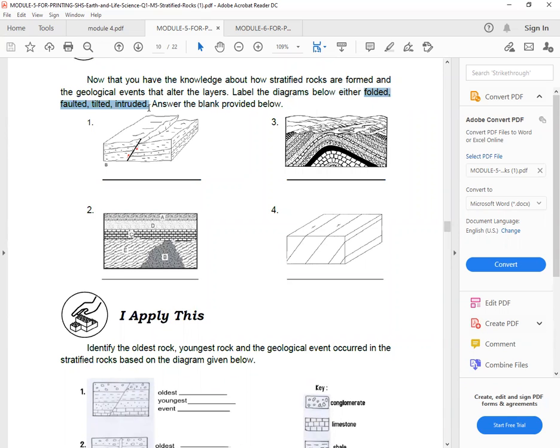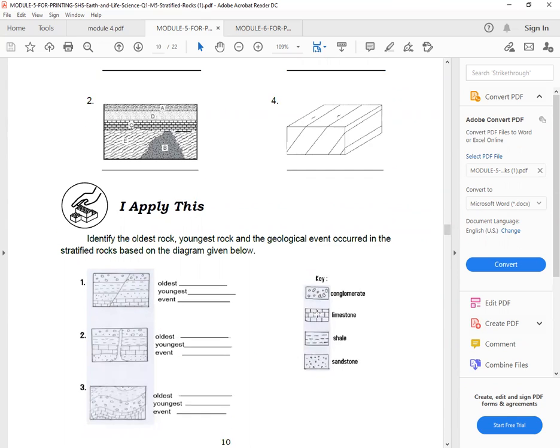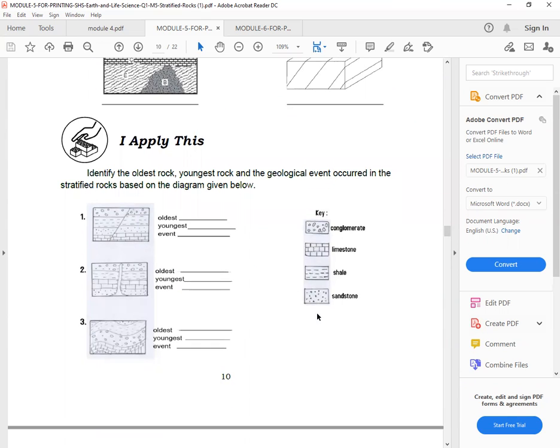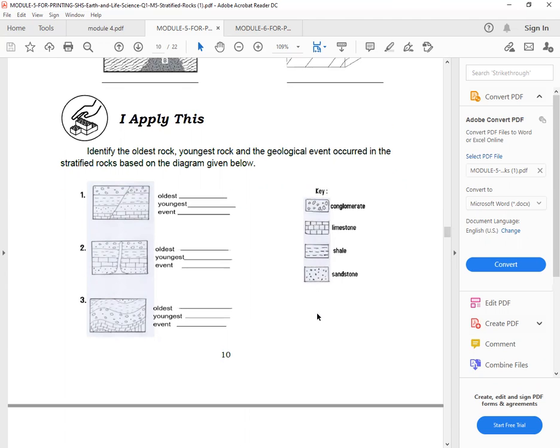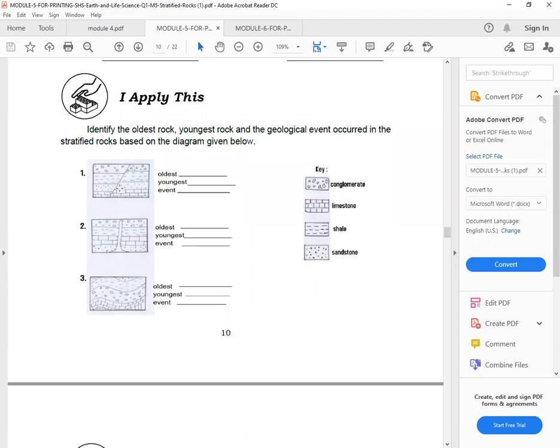Okay, next. So I apply this, identify the oldest rock, youngest rock, and the geological events occurred in the stratified rock based on the diagram given below. So oldest, youngest, and what event?